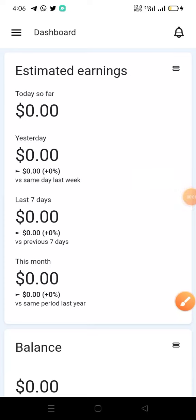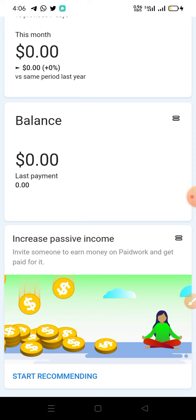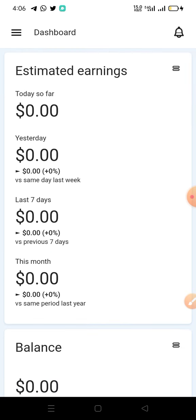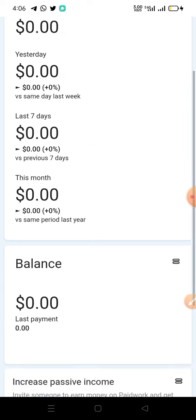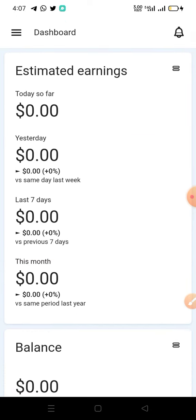Welcome to another video by Cash at Point. In today's video I want to show you a site that you can make a lot of money from if you are consistent. The name of the site is called paidwork.com. I appreciate you for stopping by and watching this video. If you are a returning viewer, I also appreciate you. If you're not subscribed to this channel, make sure you subscribe and turn on the notification bell so you will not miss any future videos.